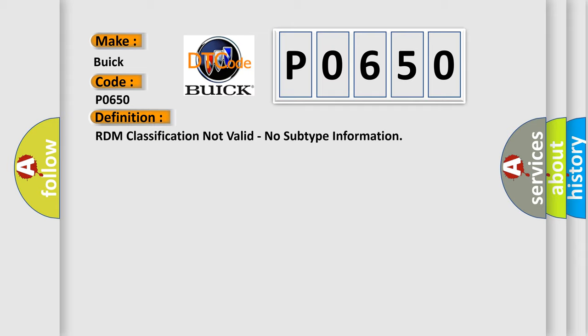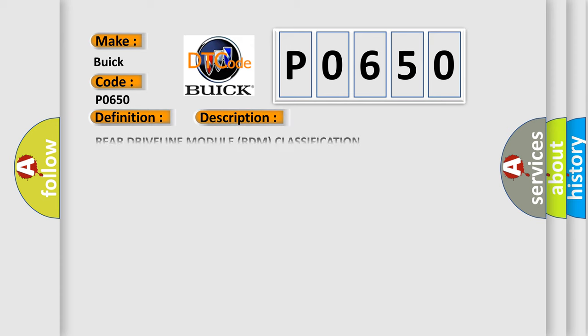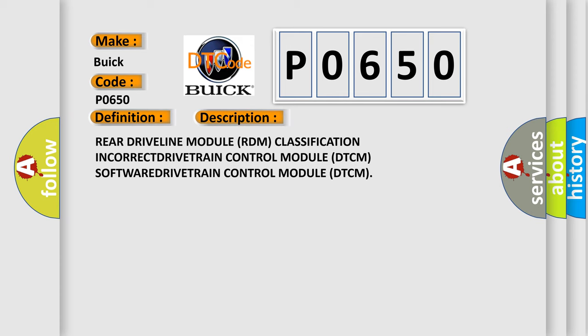And now this is a short description of this DTC code: Rear driveline module RDM classification incorrect, drivetrain control module DTCM software, drivetrain control module DTCM.